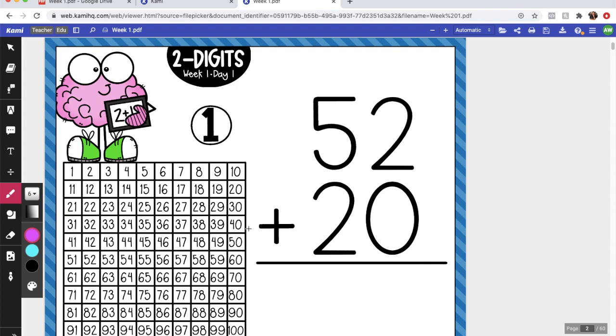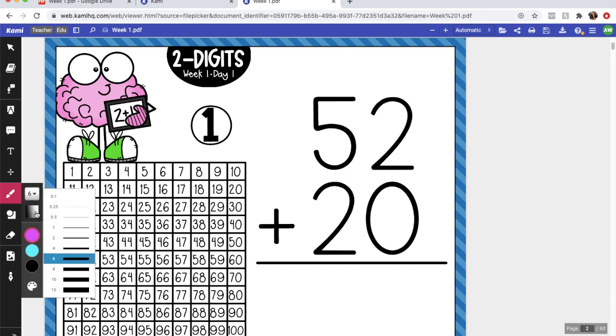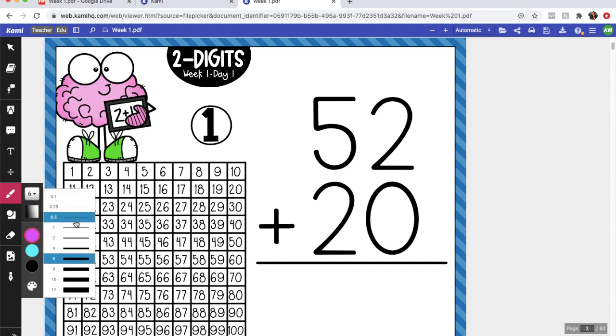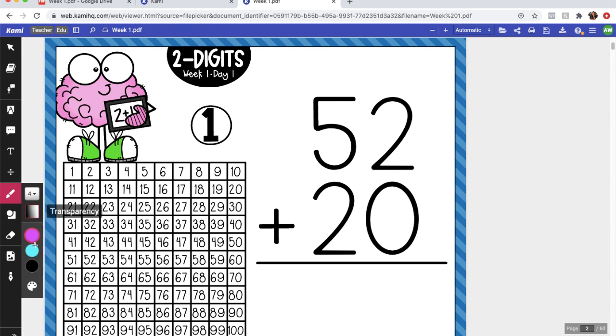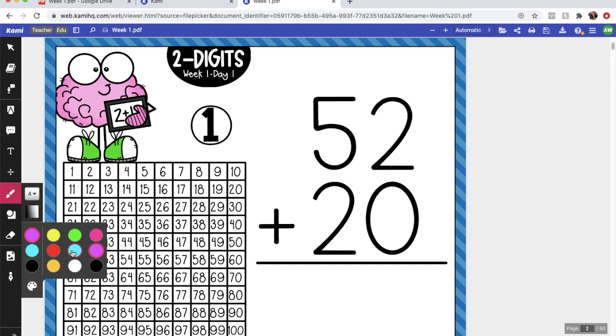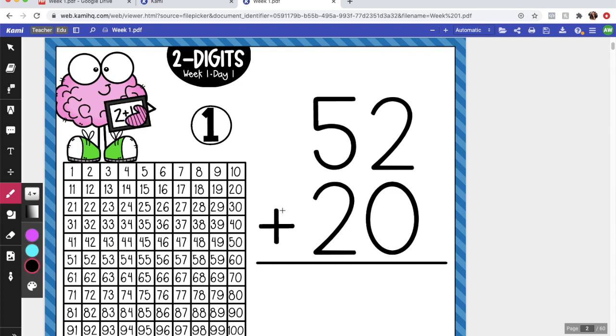So what I do is I use the drawing tool and it is usually set on a one. I like it to be a little bit bolder. That's personal preference - whatever you prefer is fine. You can choose a color or maybe just black, whatever you want to actually work out the problems.